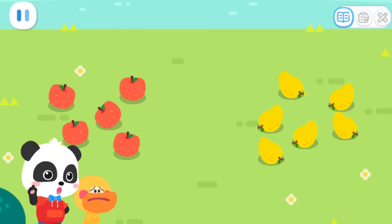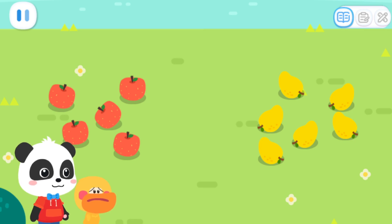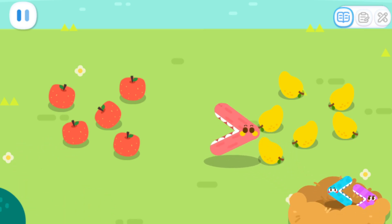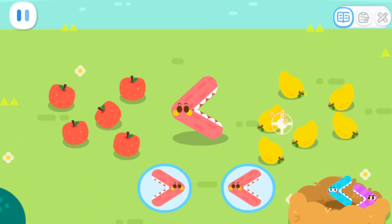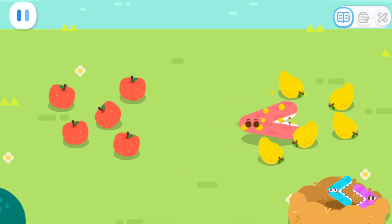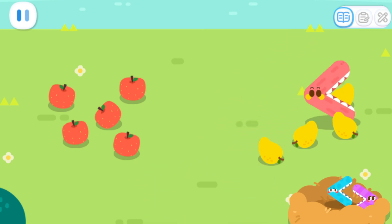There are two sets of fruits. Which side should the mouth face? That's correct! Yeah!